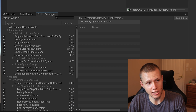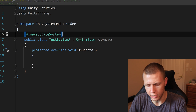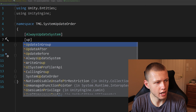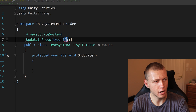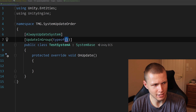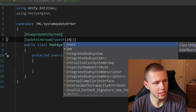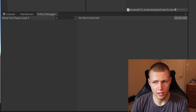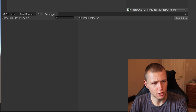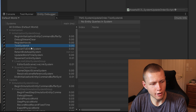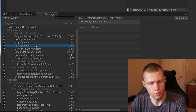What if we wanted a system to run somewhere other than the simulation system group, like inside the initialization system group? It's really easy to do. We just add another attribute and say UpdateInGroup with typeof, making sure to use typeof rather than passing in the group directly. Here we can specify the InitializationSystemGroup. When we enter play mode, you'll see that TestSystemA is now running inside the initialization system group.